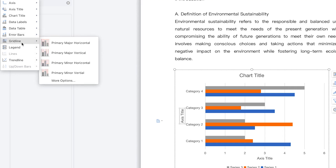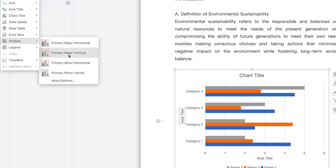We have grid lines, which are useful when you want to showcase different points in your chart at a very precise level — to show variations at precise levels. Grid lines are very important, and we have horizontal and vertical grid lines. In some cases you can have both enabled.